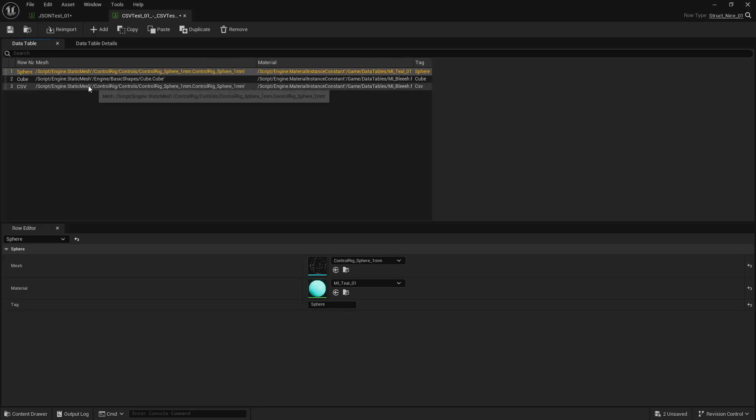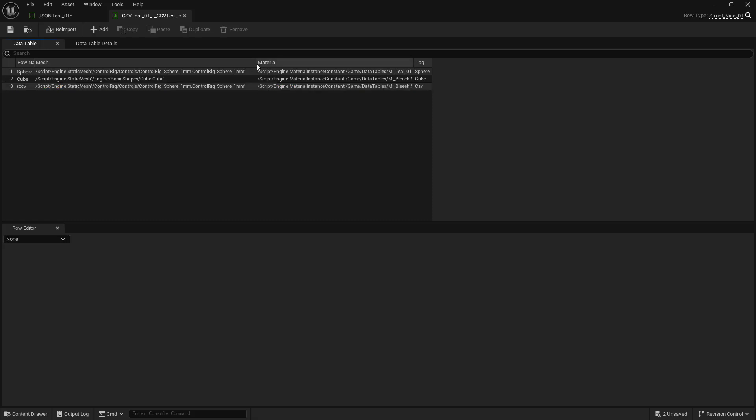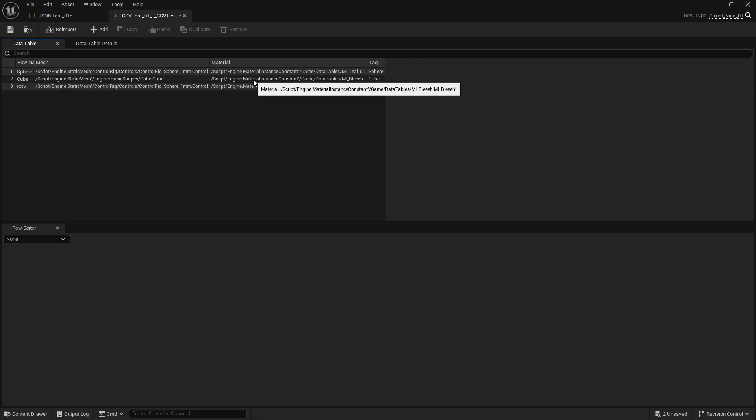So when you export it as a CSV, it kind of bakes down all of those formulas. So in this case, we made the CSV mesh the same as the sphere. And we made the material the same as the cube. But you can see that these are working.